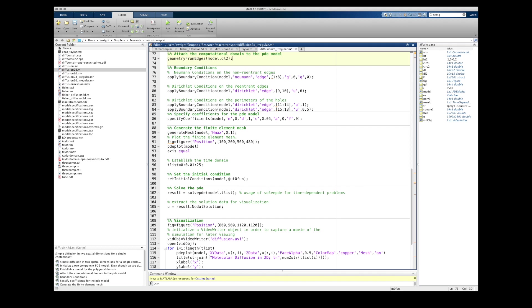Our next step is to attach that modified geometric model to our PDE model so that it can serve as the computational domain. This is really no different than what we did before, except I'm attaching the modified model, DL2, rather than DL.